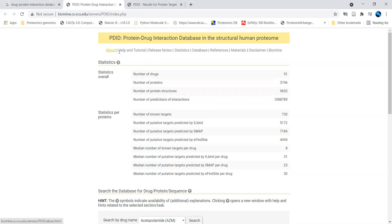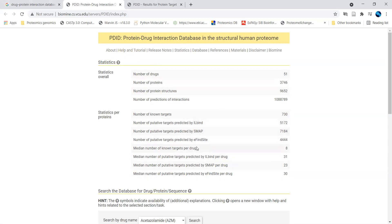We can find different help and tutorial links here so you can explore how to give a keyword search using this database. There are different statistics as per the proteins: how many targets are available, number of putative targets predicted using ILbind, and different putative target predictors using SMAP. You can explore what ILbind, SMAP, and eFindSite are in the About page or tutorials, and you will also find references and materials available here.